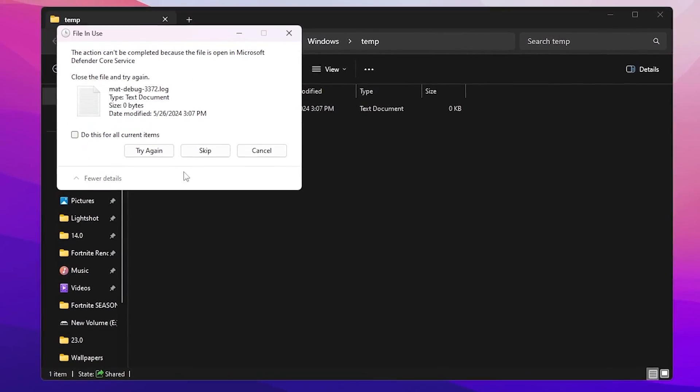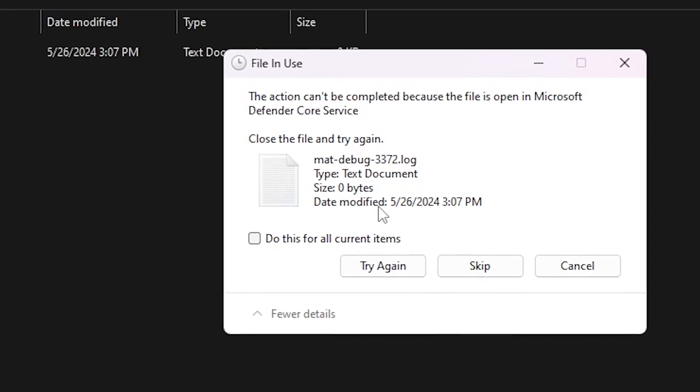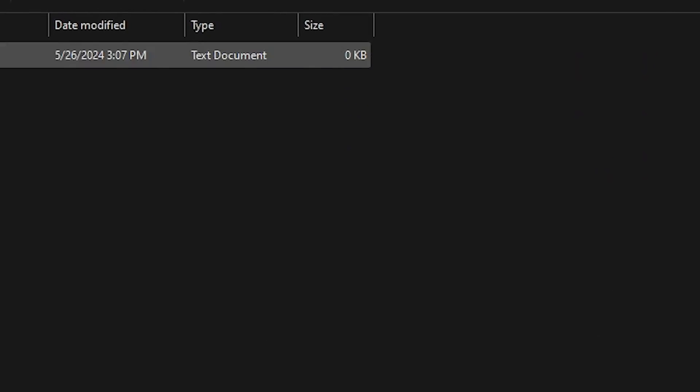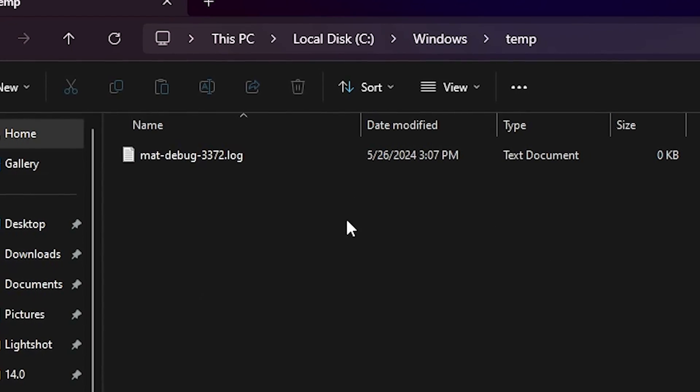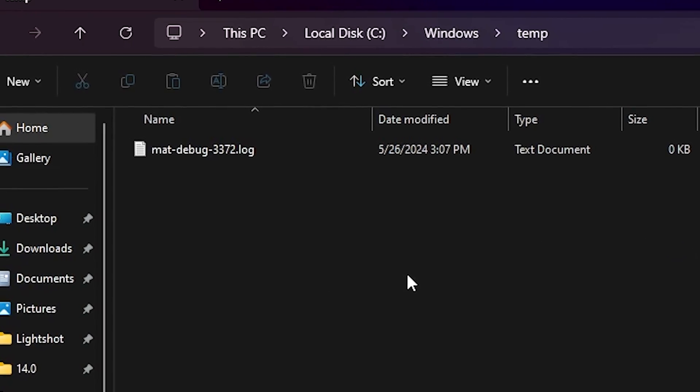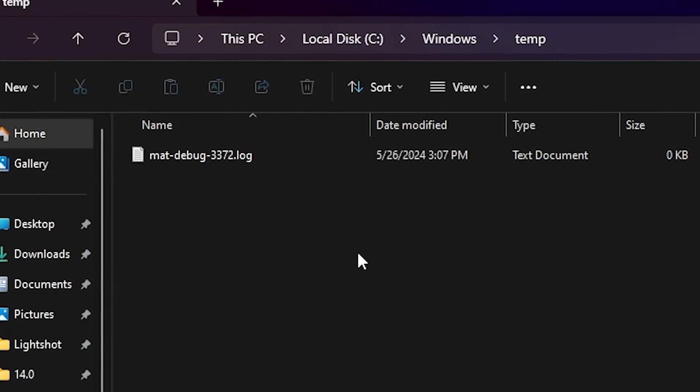Now select all the files from here, hit Delete, and delete all the files available in this folder. If you get this kind of message, simply click on the Cancel button because this file is running in your background and you cannot delete this temporary file from your PC. Now simply close it.